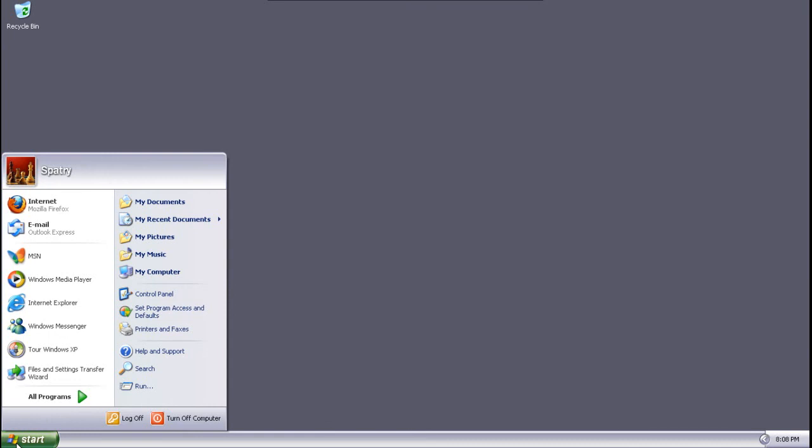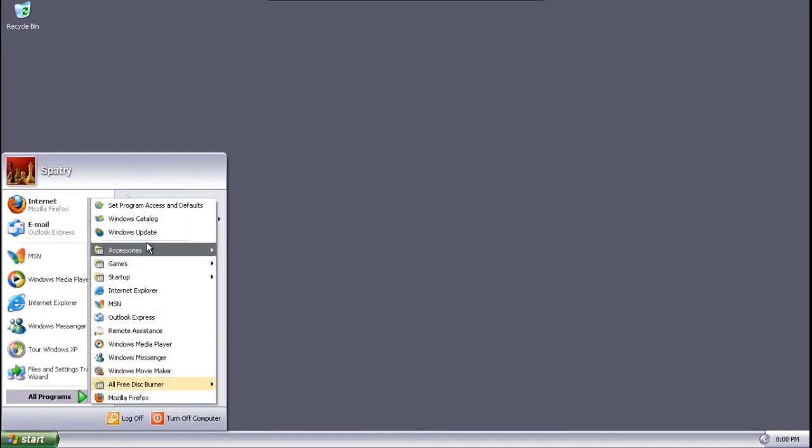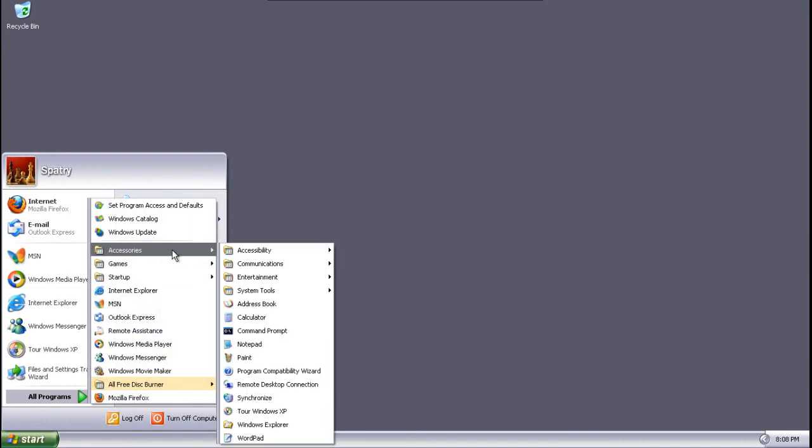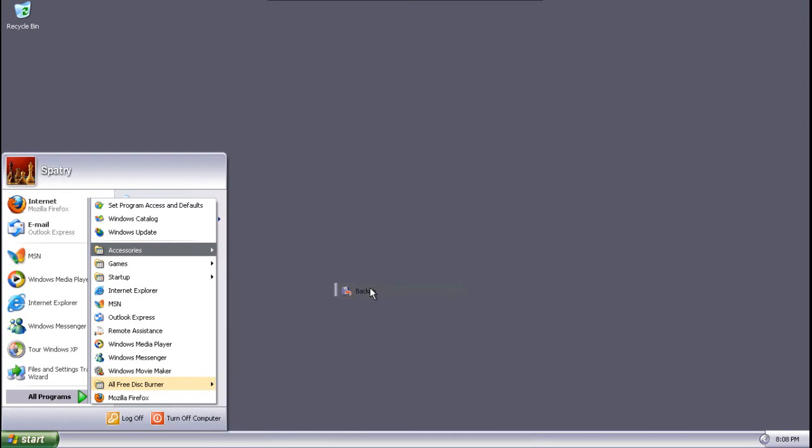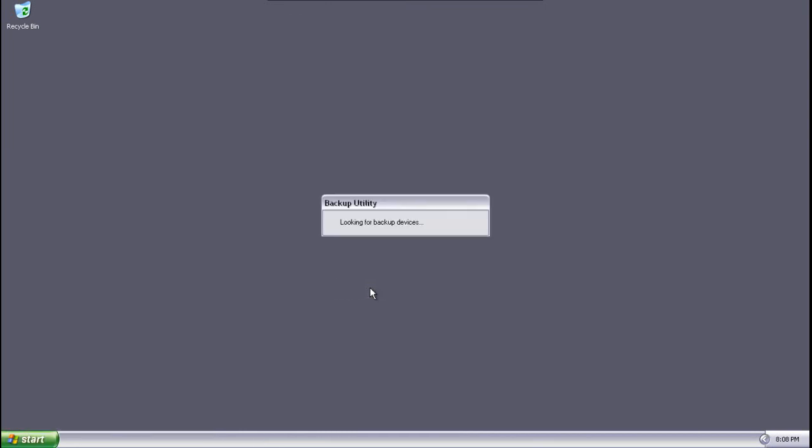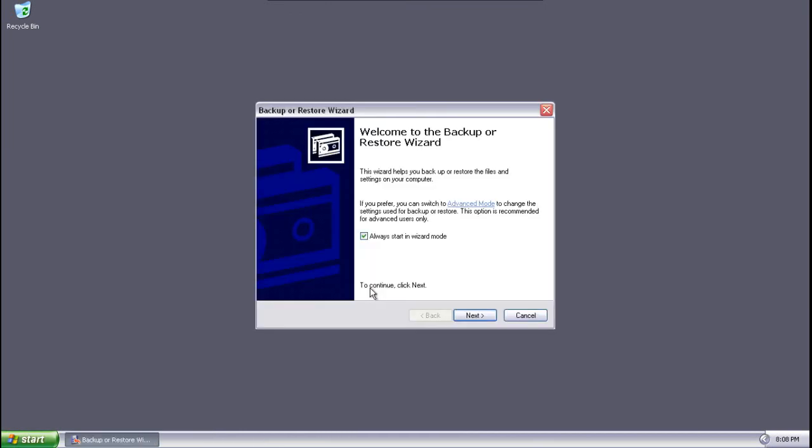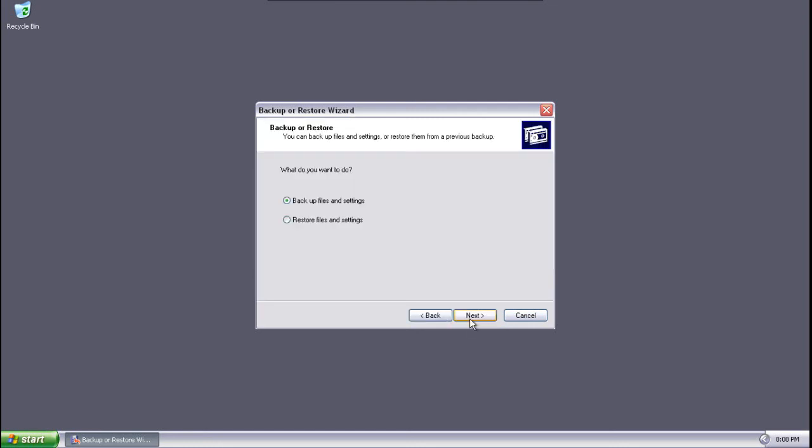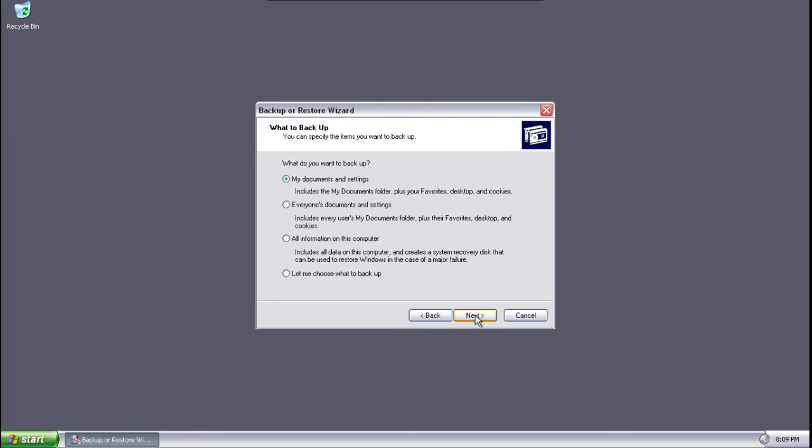And another suggestion that was made is back up your files. So we're going to go into all programs here and then go into accessories, system tools. Microsoft has this nice little backup utility. And then you can choose to always start in wizard mode here. And then you can select to backup files and settings or restore them at a later time if you wish. It's always a good idea to do this. And you can backup your files to a DVD or a flash drive or external hard drive. What I usually like to do is I like to choose, let me choose what to backup.